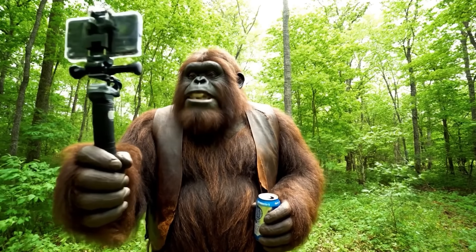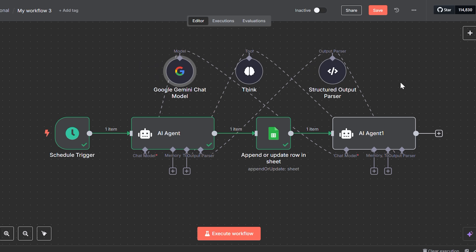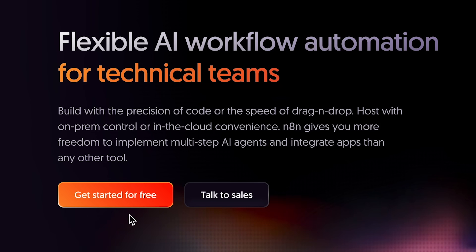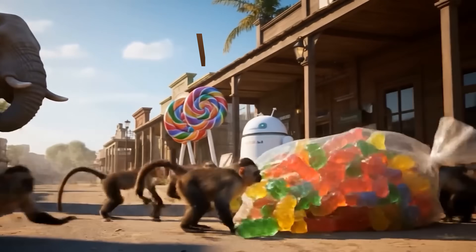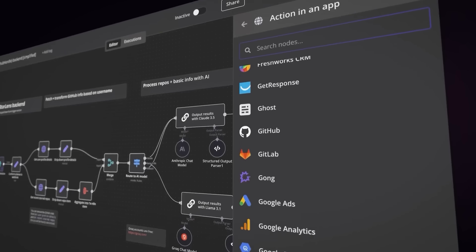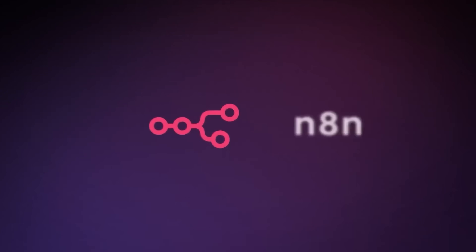Everything that you have seen is completely AI generated, fully automated, and the best part, it's free. So today, let's build an automation using Google's most powerful video tool, which is VO3, and we're going to use N8N as well, an automation tool.